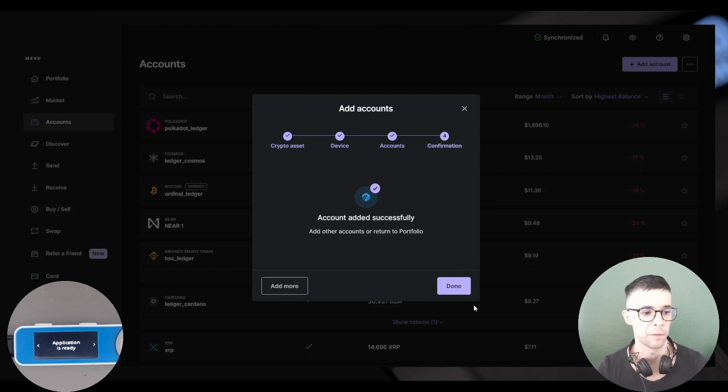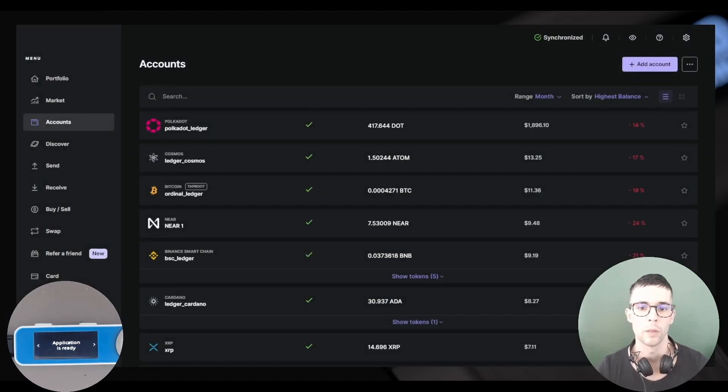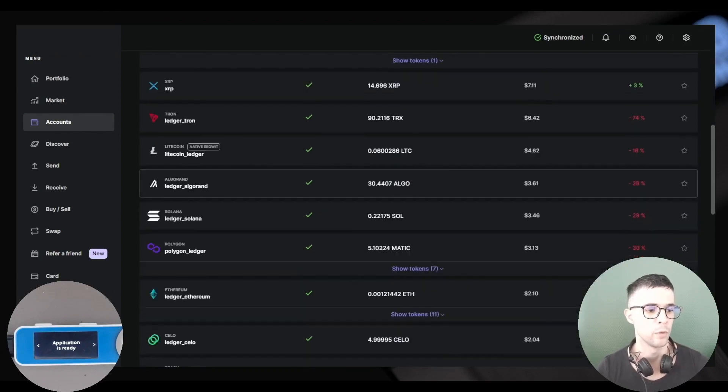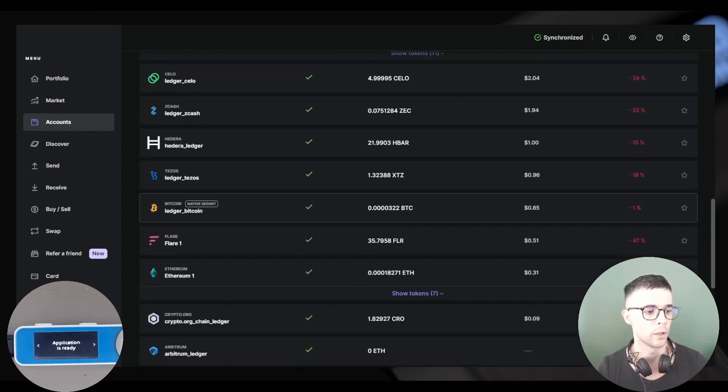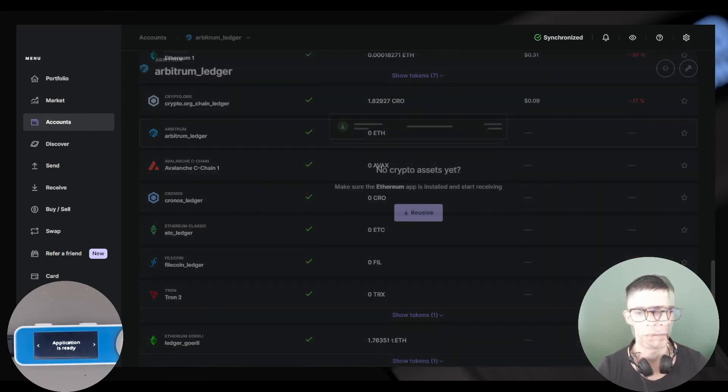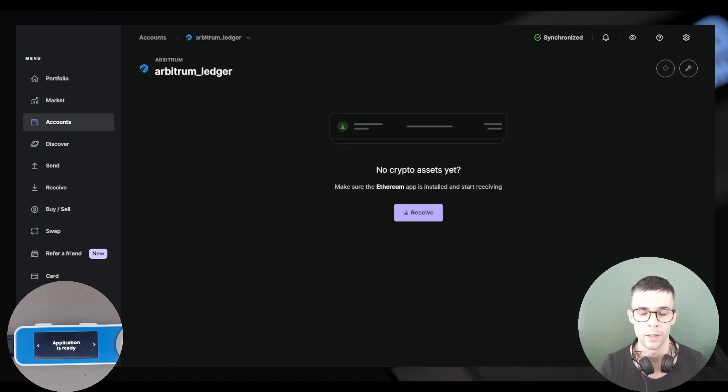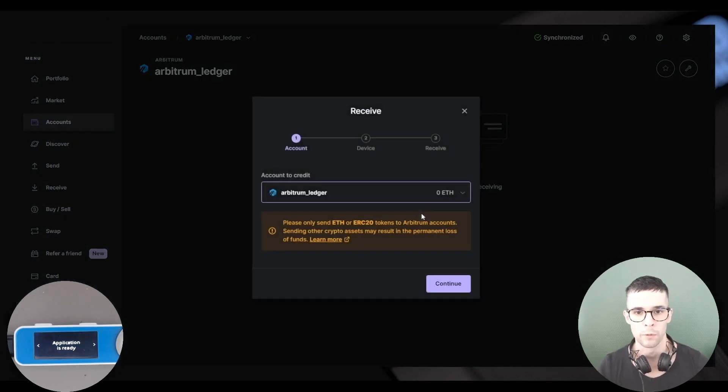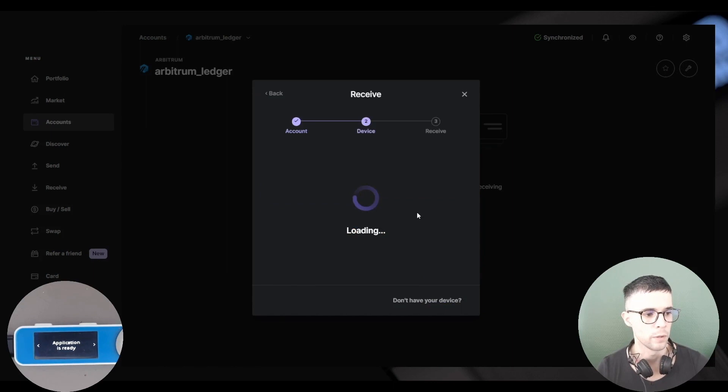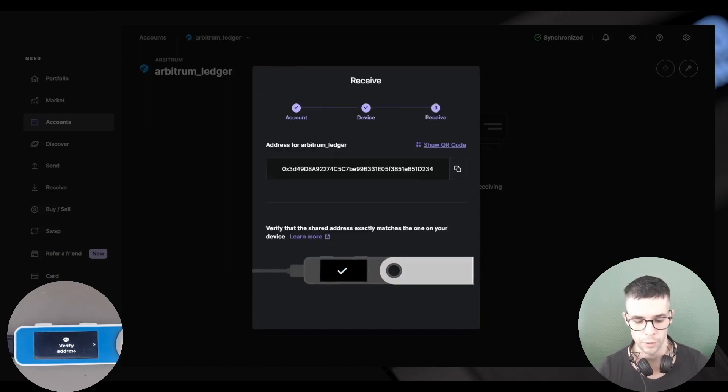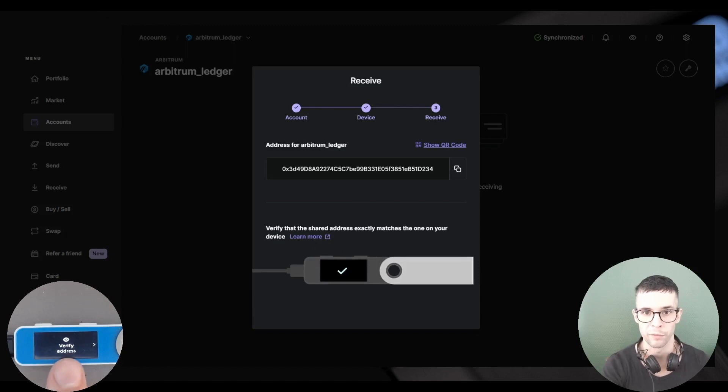Now I'm going to find my newly added Arbitrum accounts in the list of accounts, and as you can see, my account is sadly empty. I'm going to click the Receive button here to generate an Arbitrum address, then click Continue.